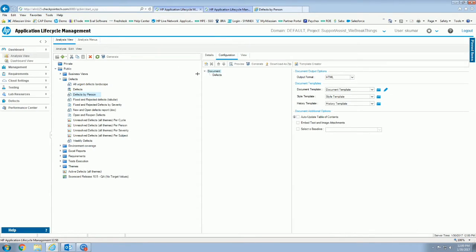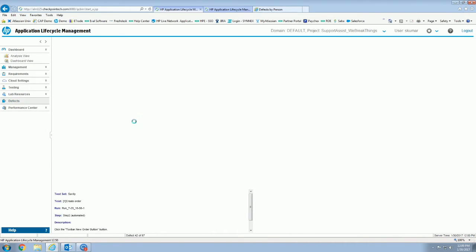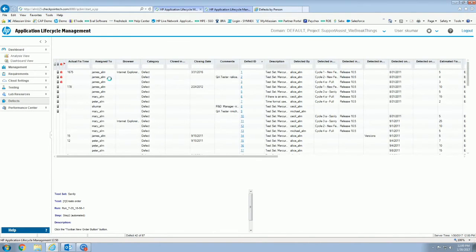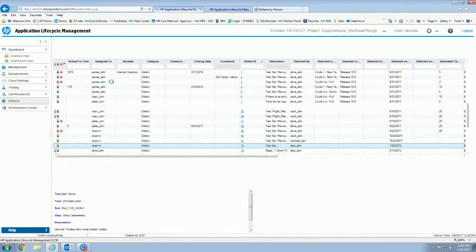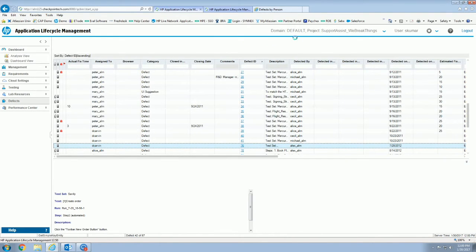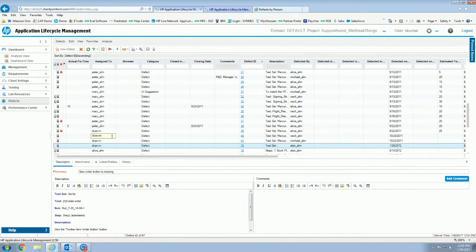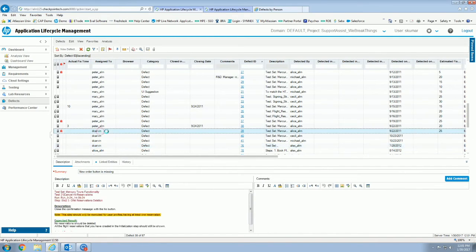So the way we're going to test this out is I'm going to go ahead and go change some of those defects over here. We're going to change who they belong to so that way we can see the update in our report later. We'll go ahead and change some of Dean's over to myself.